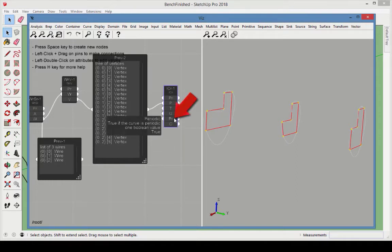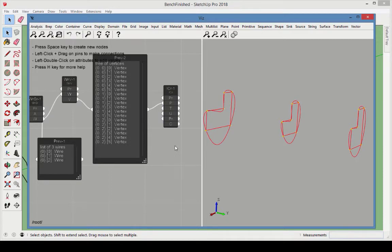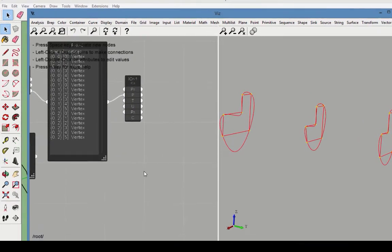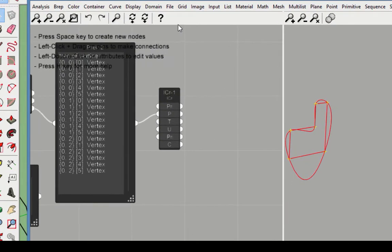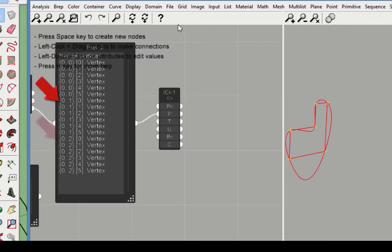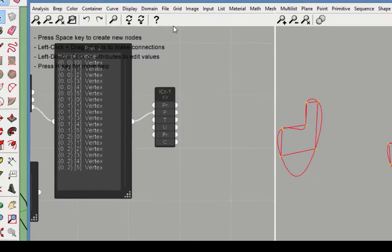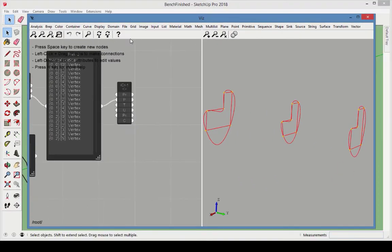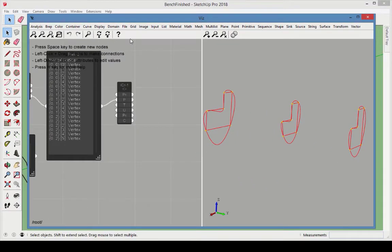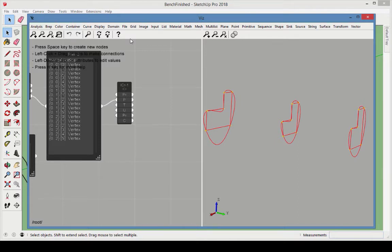The Interpolate Curve node took the three lists of points, with paths 0,0, 0,1, 0,2, and created a separate curve for each set of points. This is generally how multi-lists behave. Lists prepended by different paths are treated separately, as different streams of data.